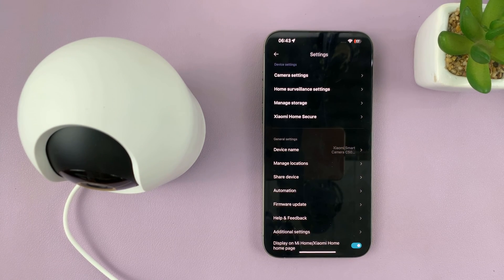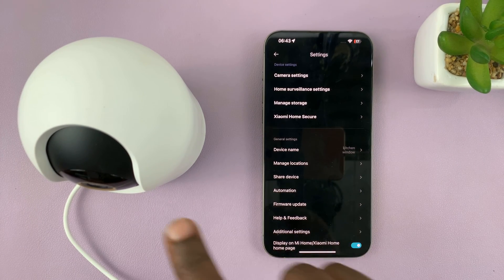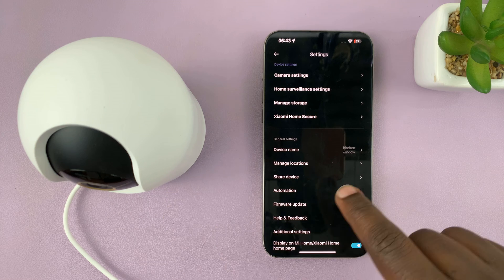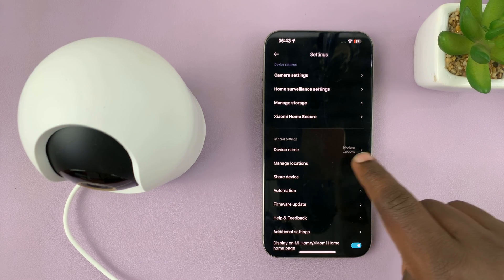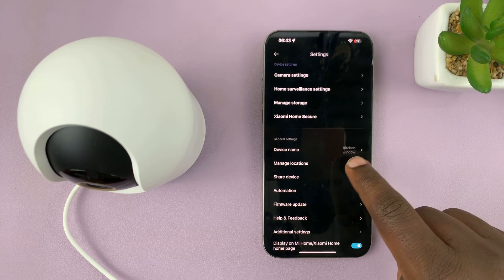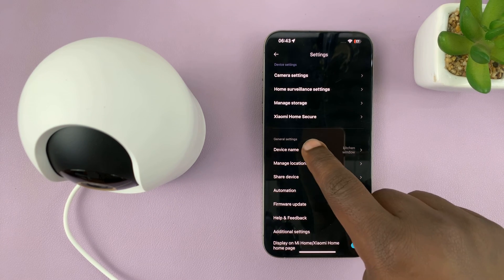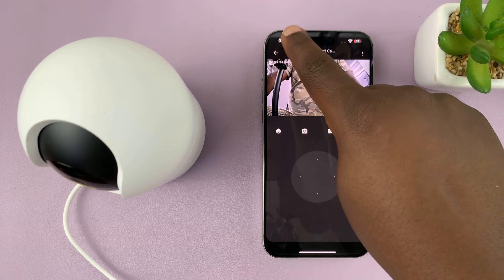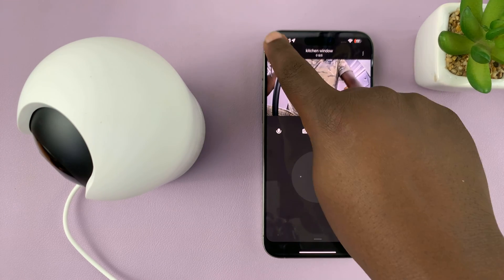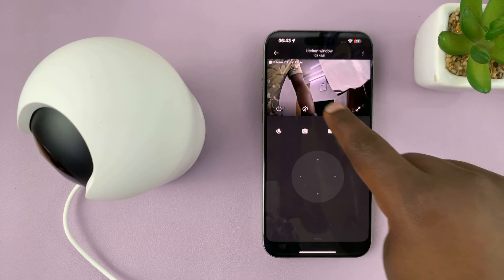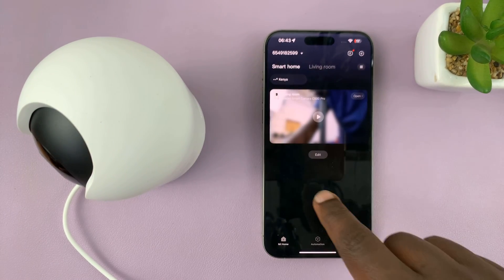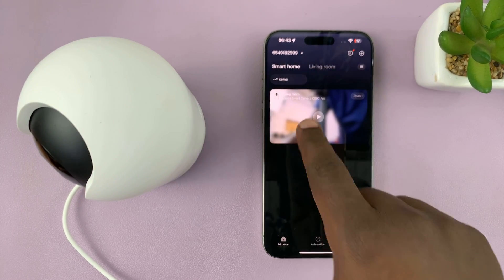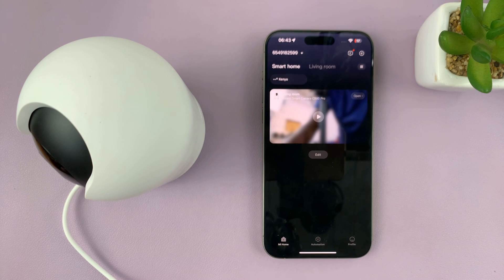Then tap OK. And from now on, whenever I get notifications from this camera, I'll see that they are coming from the kitchen window. Also, if I have multiple cameras on my Mi Home app, I can actually know exactly which camera I'm working with, because they're going to be named.